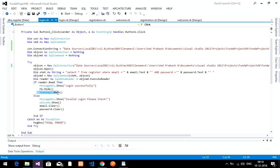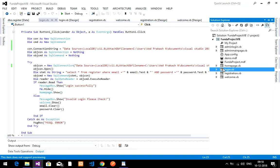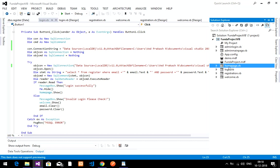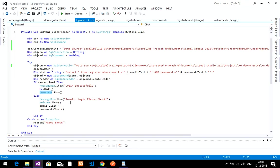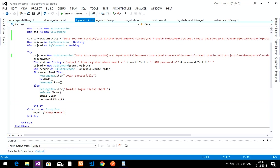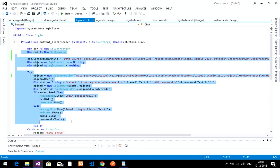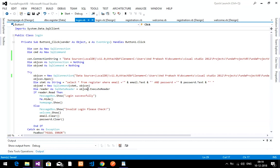If the reader reads a record — meaning the email and password are correct — it shows 'Login successfully', hides the current form, and shows homepage.Show(). I have created a simple home page. If no data is found, it shows 'Invalid Login, Please Check', goes back to the welcome page, and clears the email and password fields. The full code is in the description.